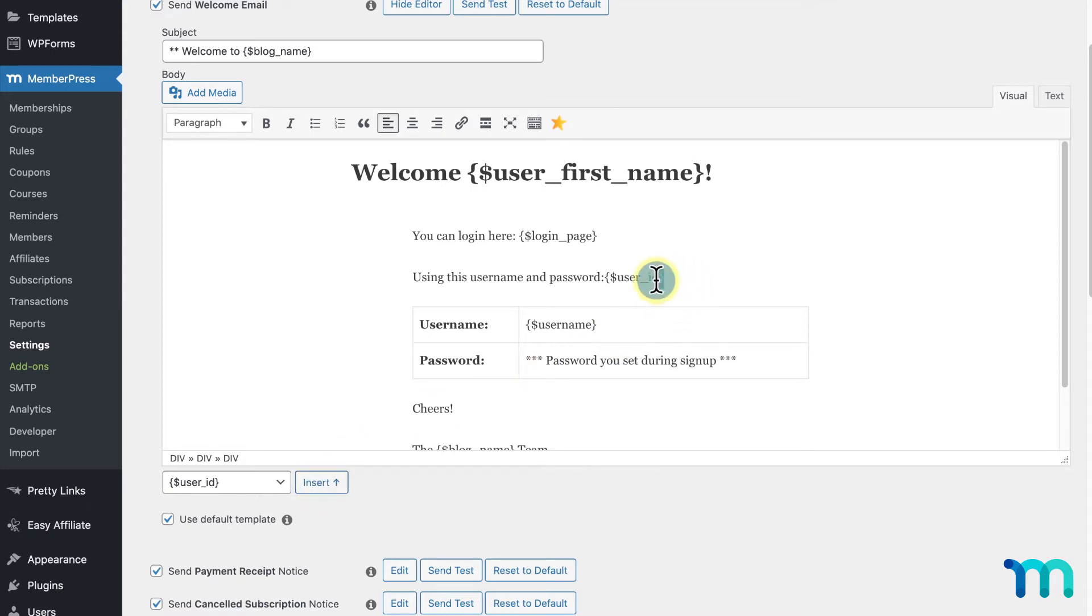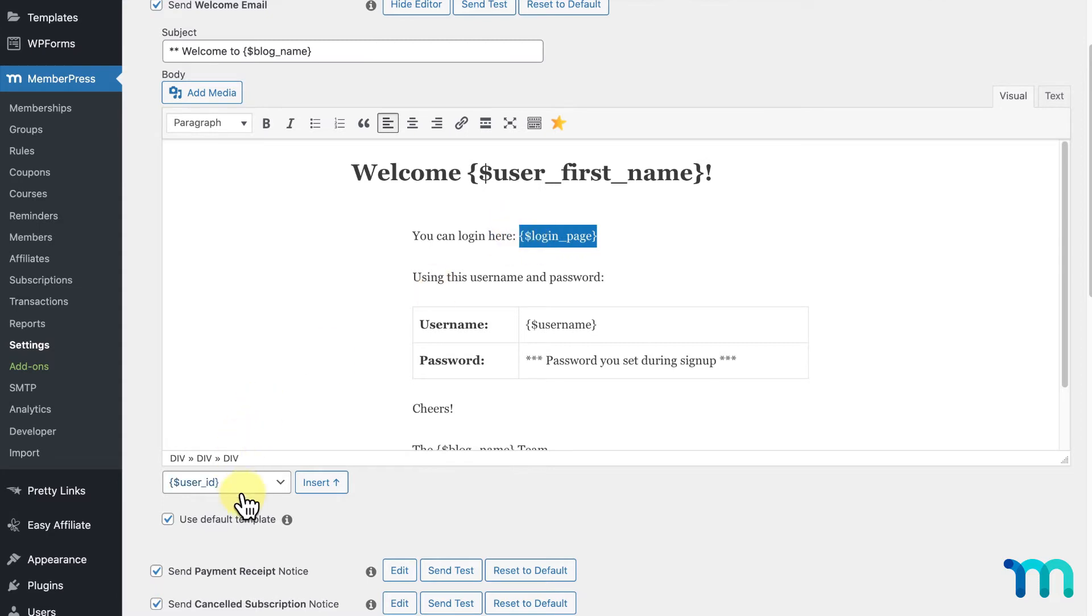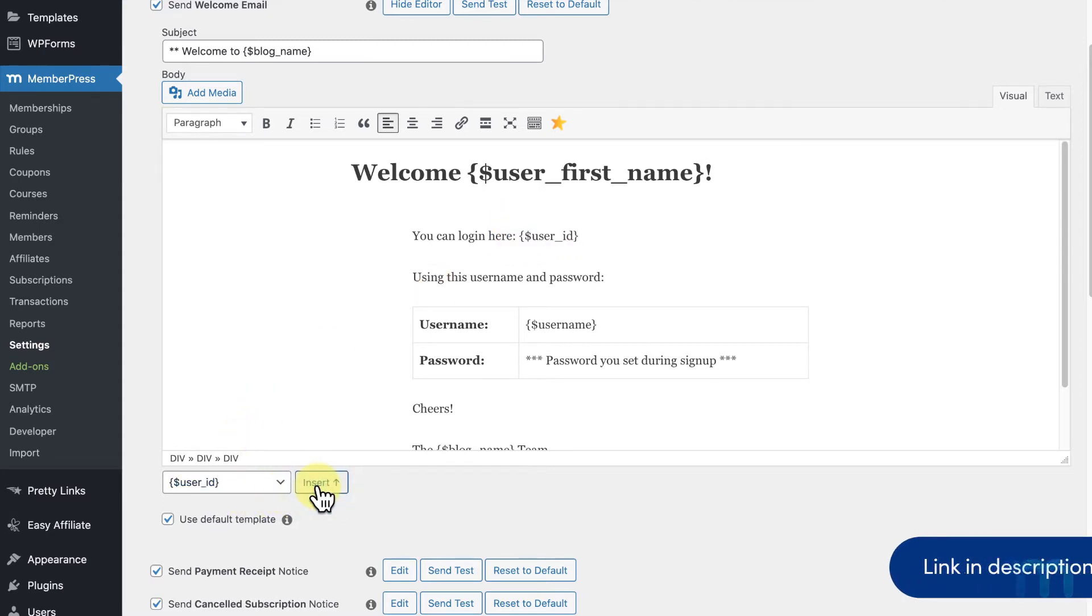You can also replace an existing parameter by highlighting it in the editor, selecting your new parameter, and clicking Insert. See our Support Docs page on the full list of email parameters to see more detail about what each one is.